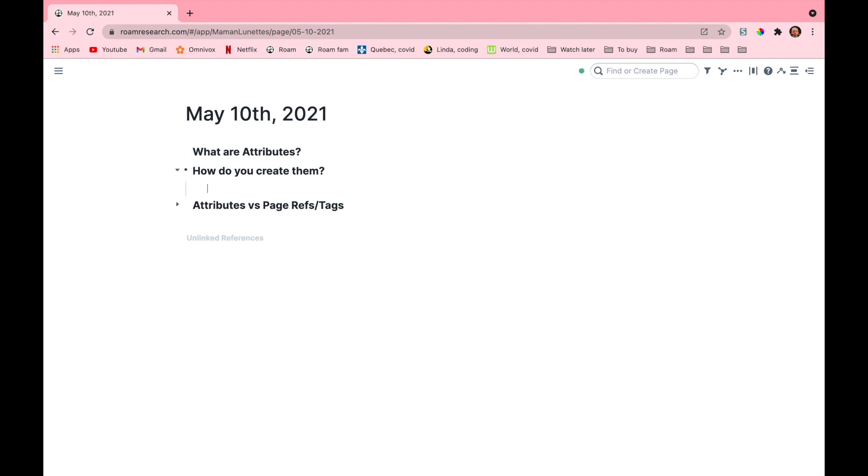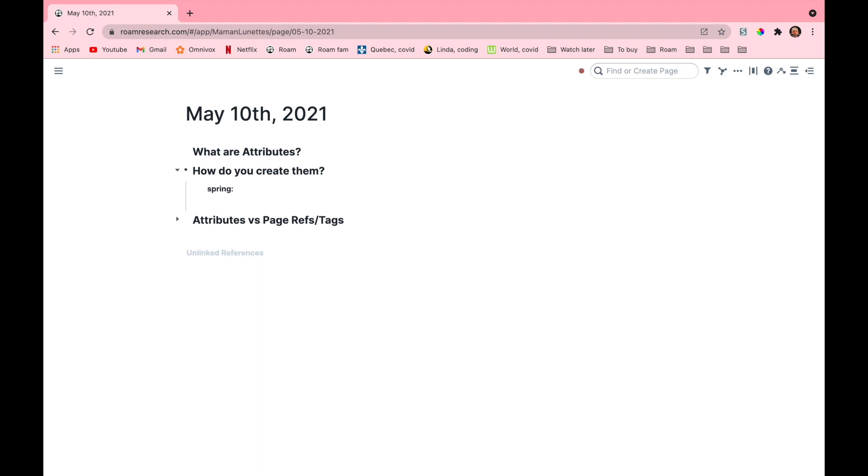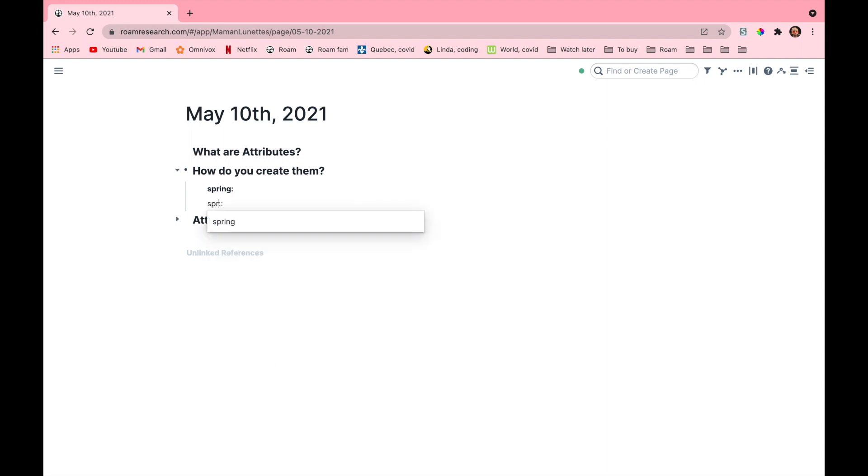So how do you create attributes? The first way is to type the page you want to create and then add two colons at the end of it. The second way is mostly used to search attributes. You type two colons and note how the cursor jumps in front when you do that, and then you just look for the page you want to insert in your block.